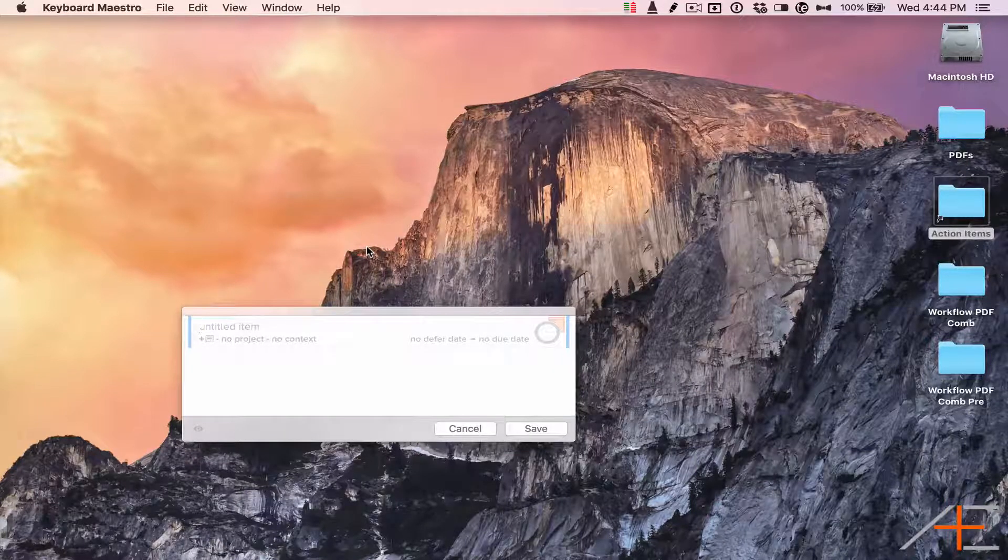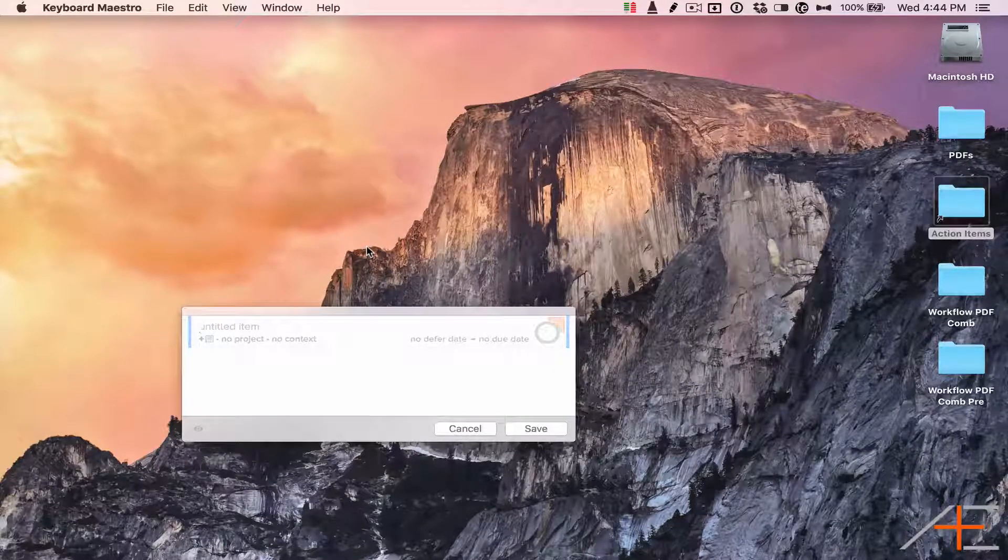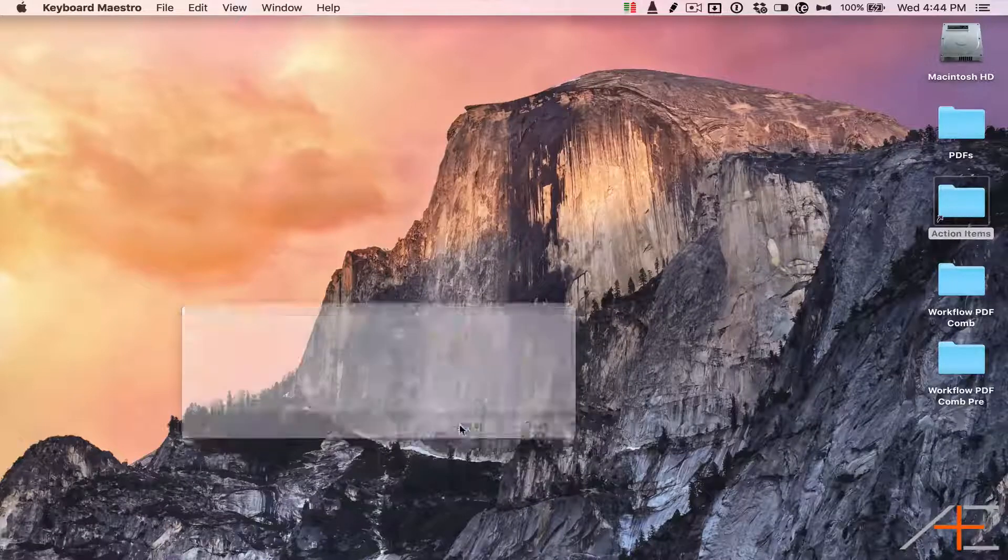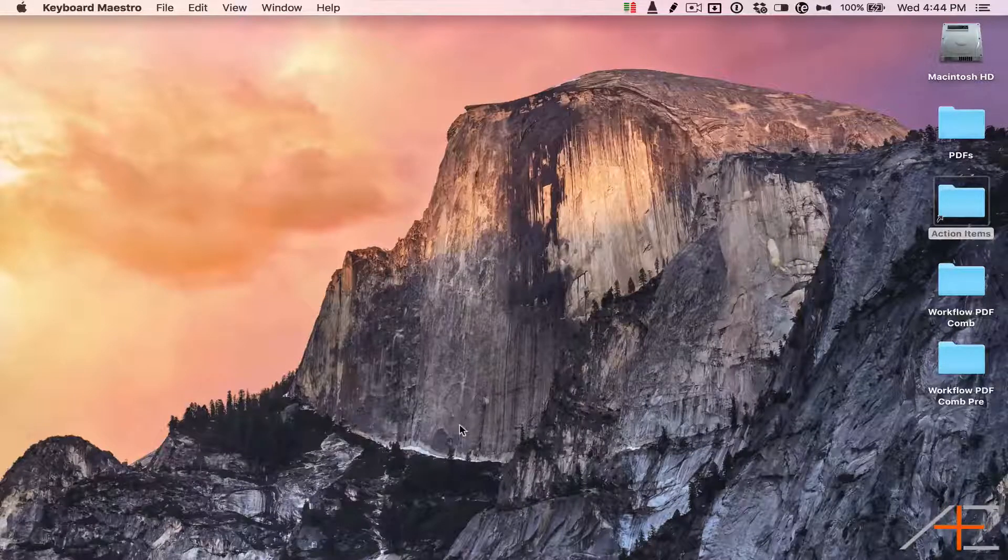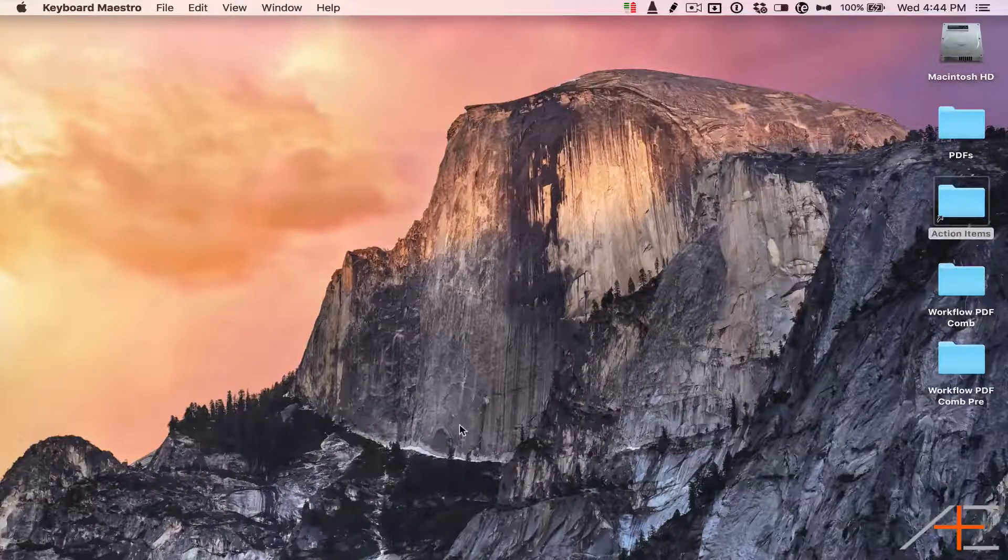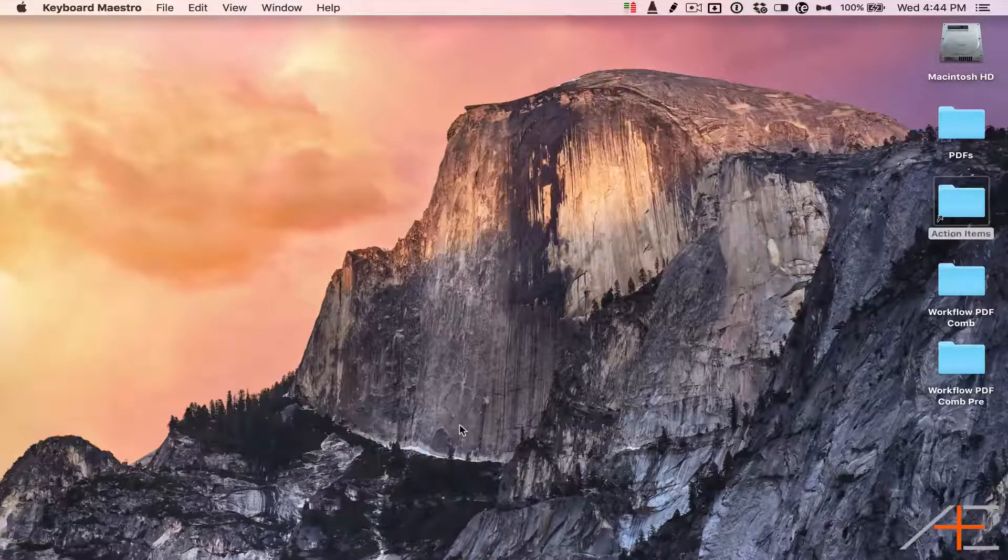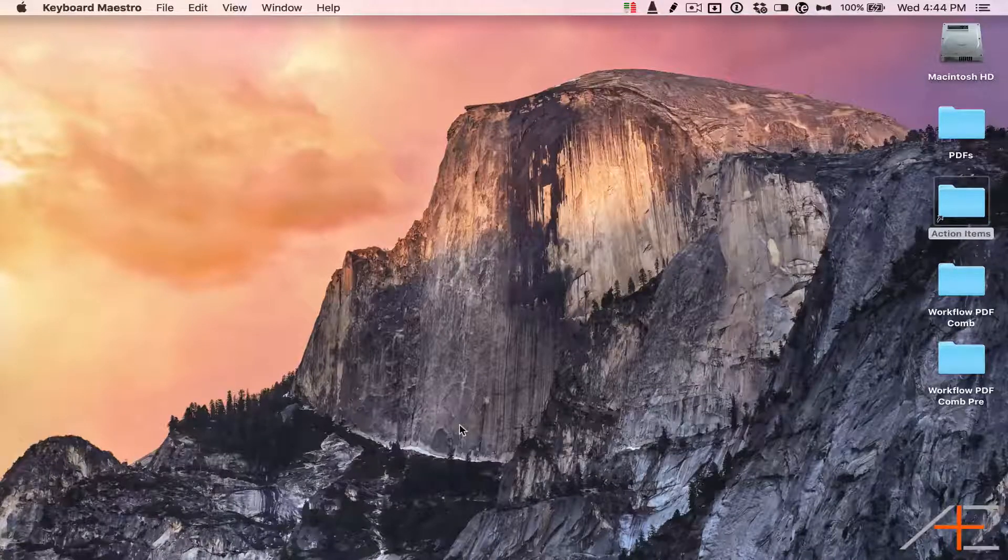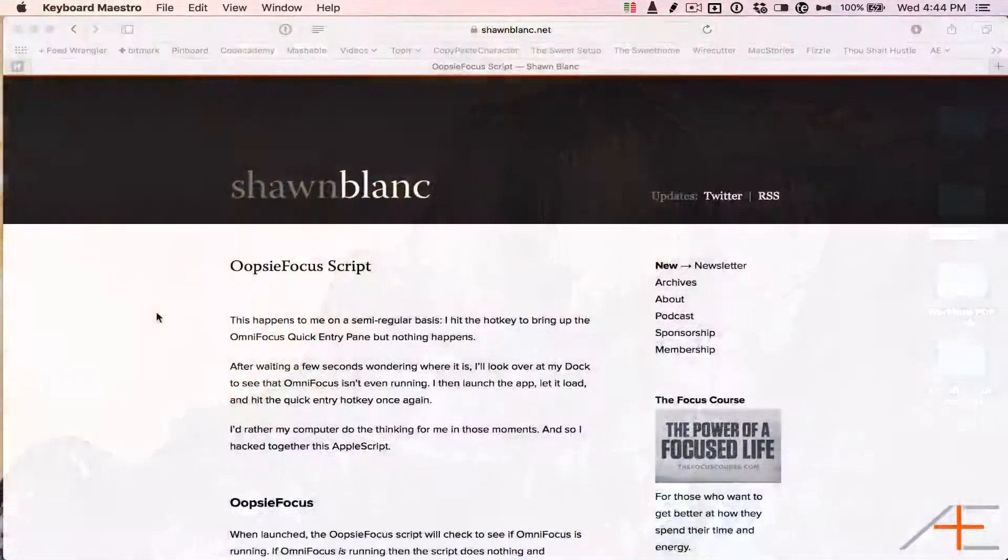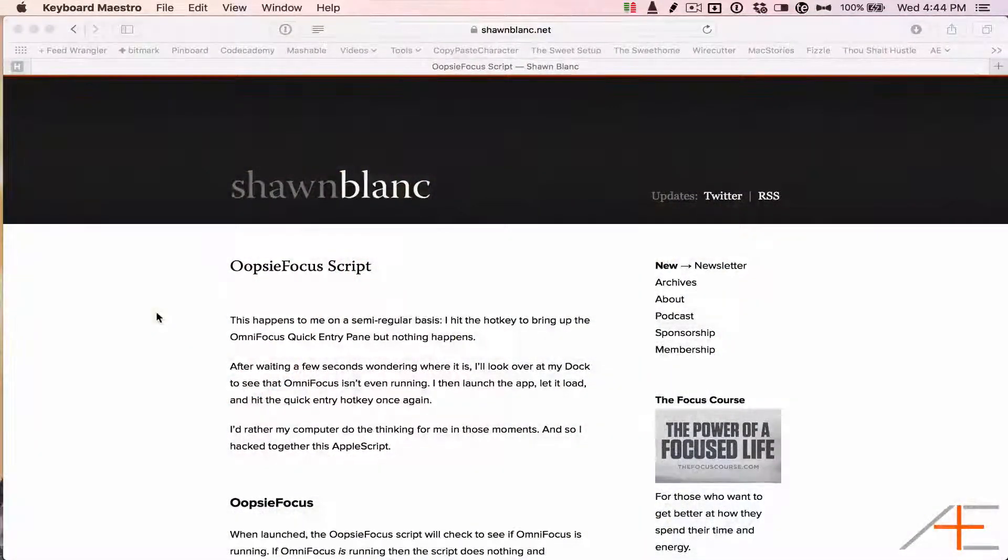If you do, chances are you've tried to bring up the Quick Entry window using your keyboard shortcut of choice, and then realized after a couple of seconds that nothing was happening because OmniFocus wasn't open.